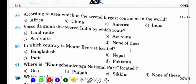According to area, which is the second largest continent in the world? First largest continent Asia है, and the second one is Africa. Africa is the second largest. And the third is America.